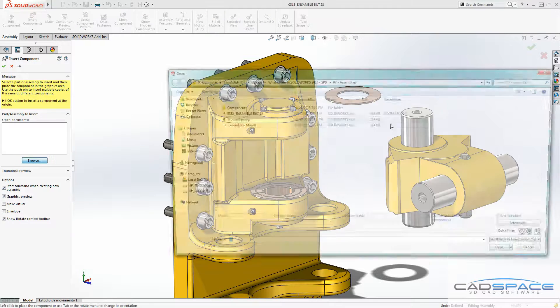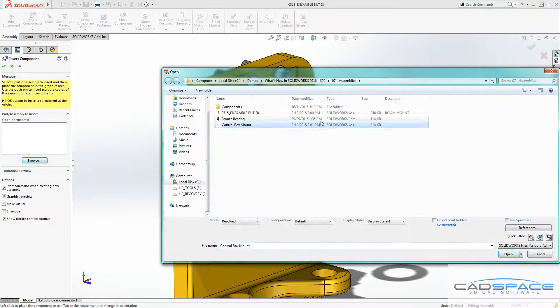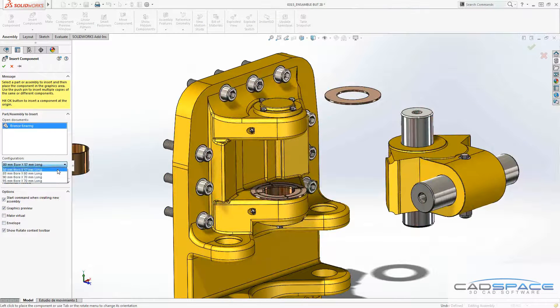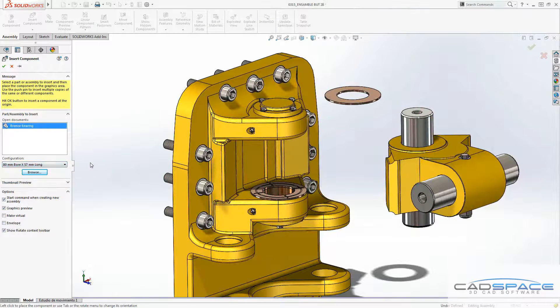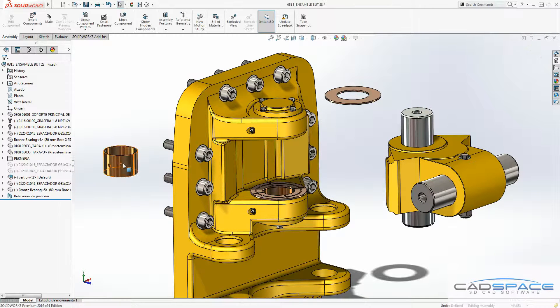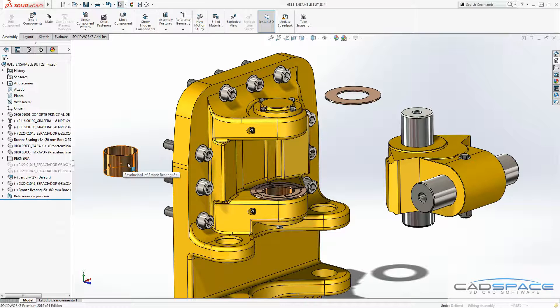When you insert a new component in 2016, you've got the new option in here which you can choose between the configuration of that part. Previously, you had to insert the component into the assembly first,